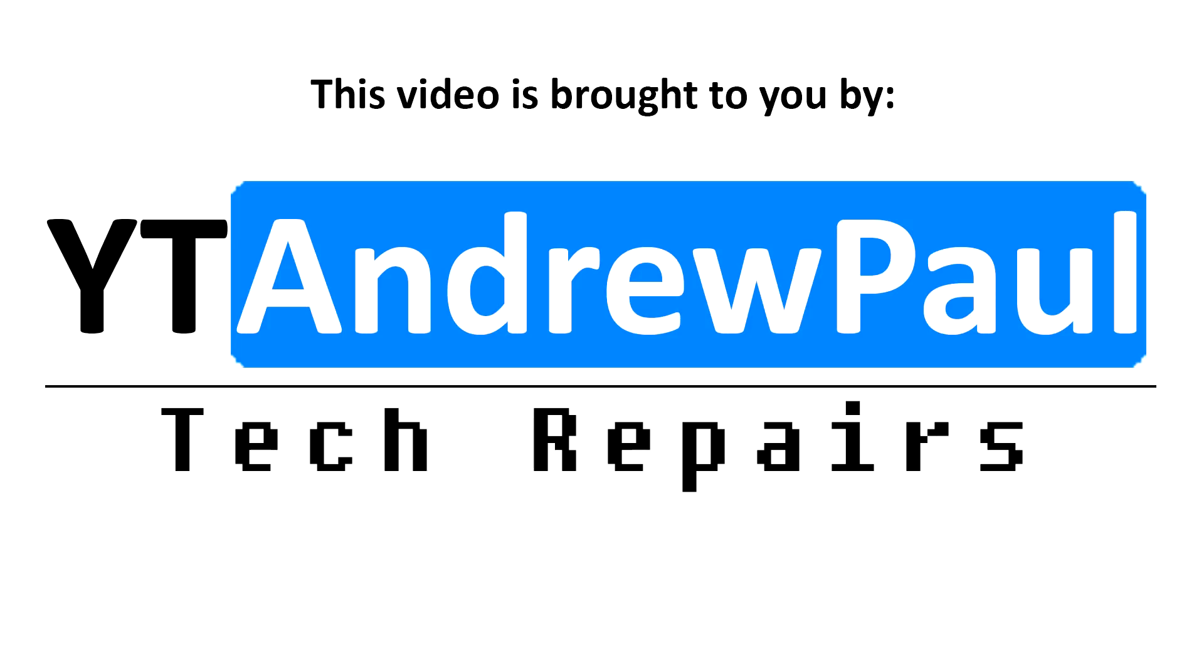This video is brought to you by YT Andrew Paul Tech Repairs. If you have a console, laptop, computer, or Macbook in need of repair in the UK or the EU, then have a look in the description below this video for details on how to contact us in order to organize your repair.